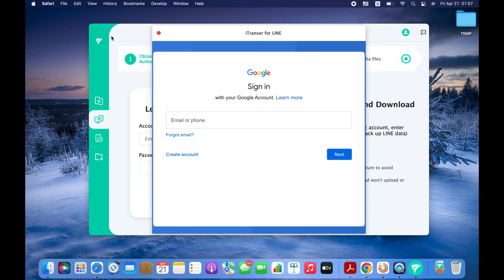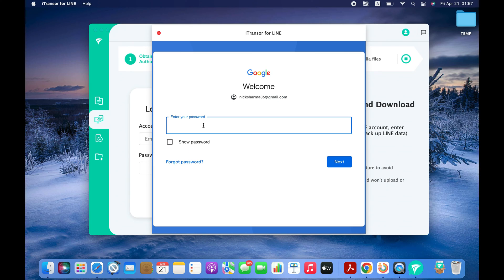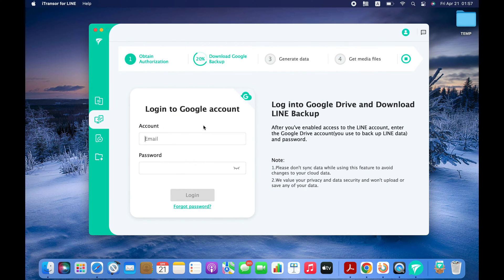You now need to log in to your Google account that is linked with your LINE account and where you backed up your LINE chats. You need to repeat the process one more time.